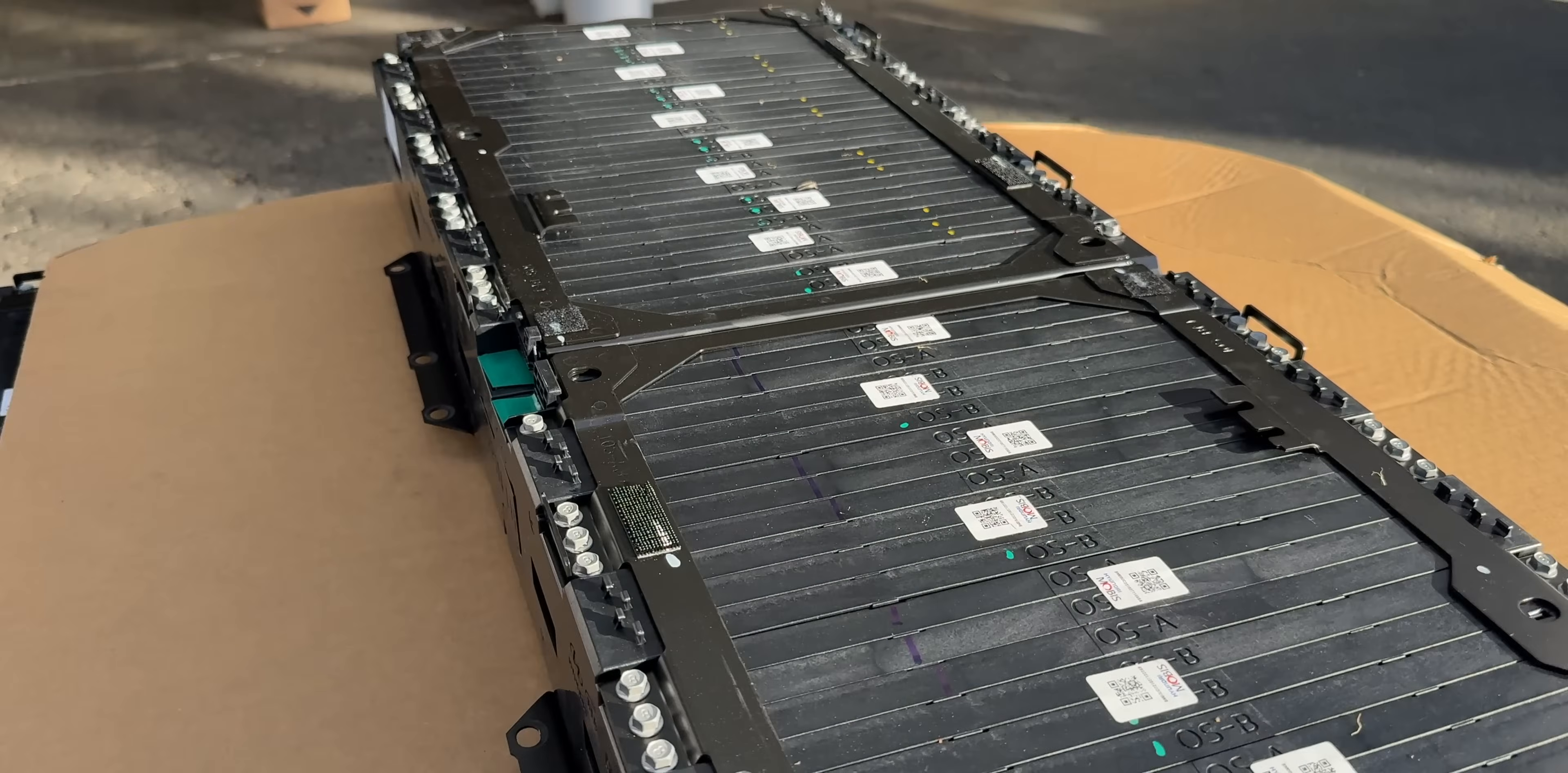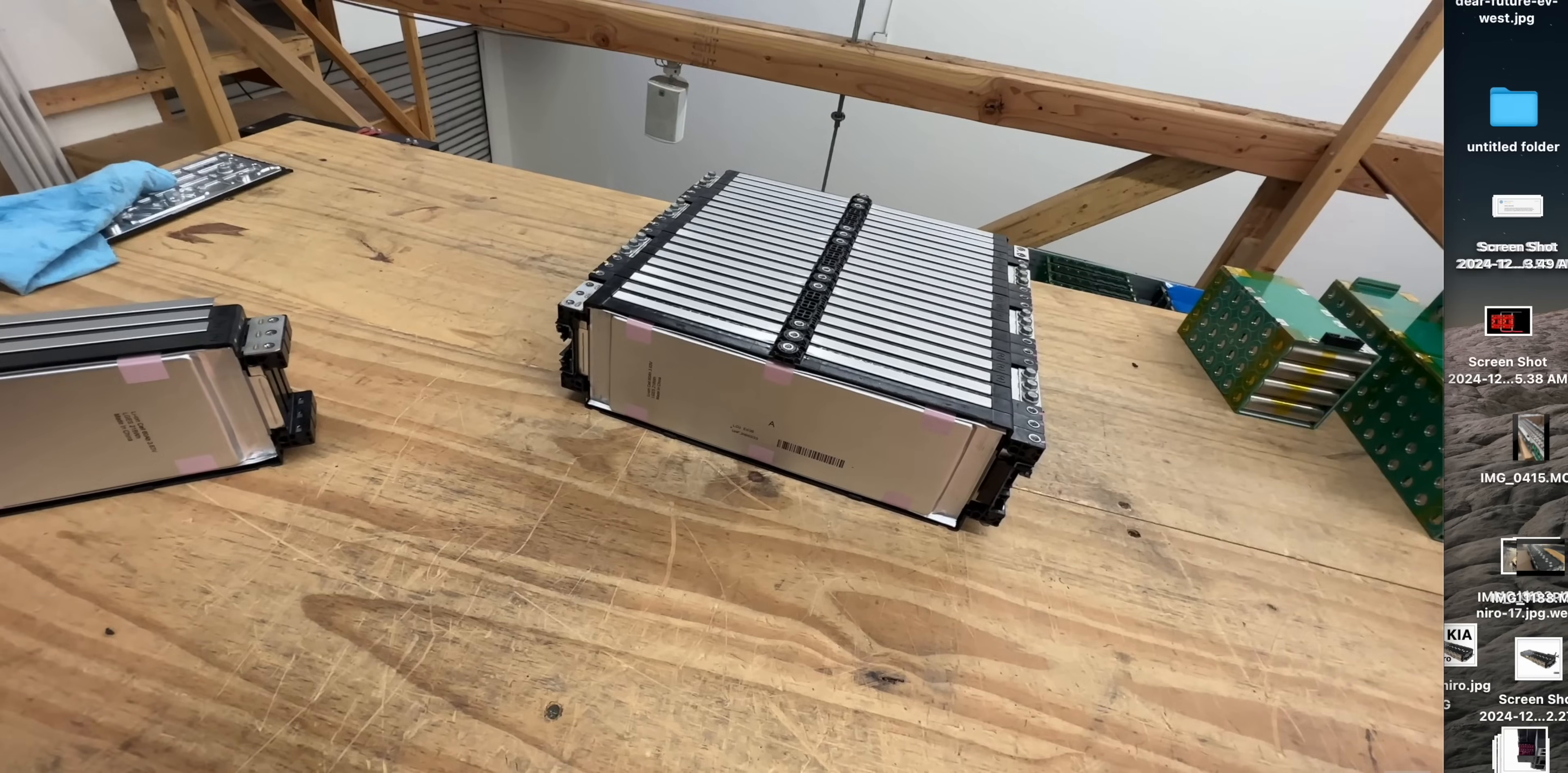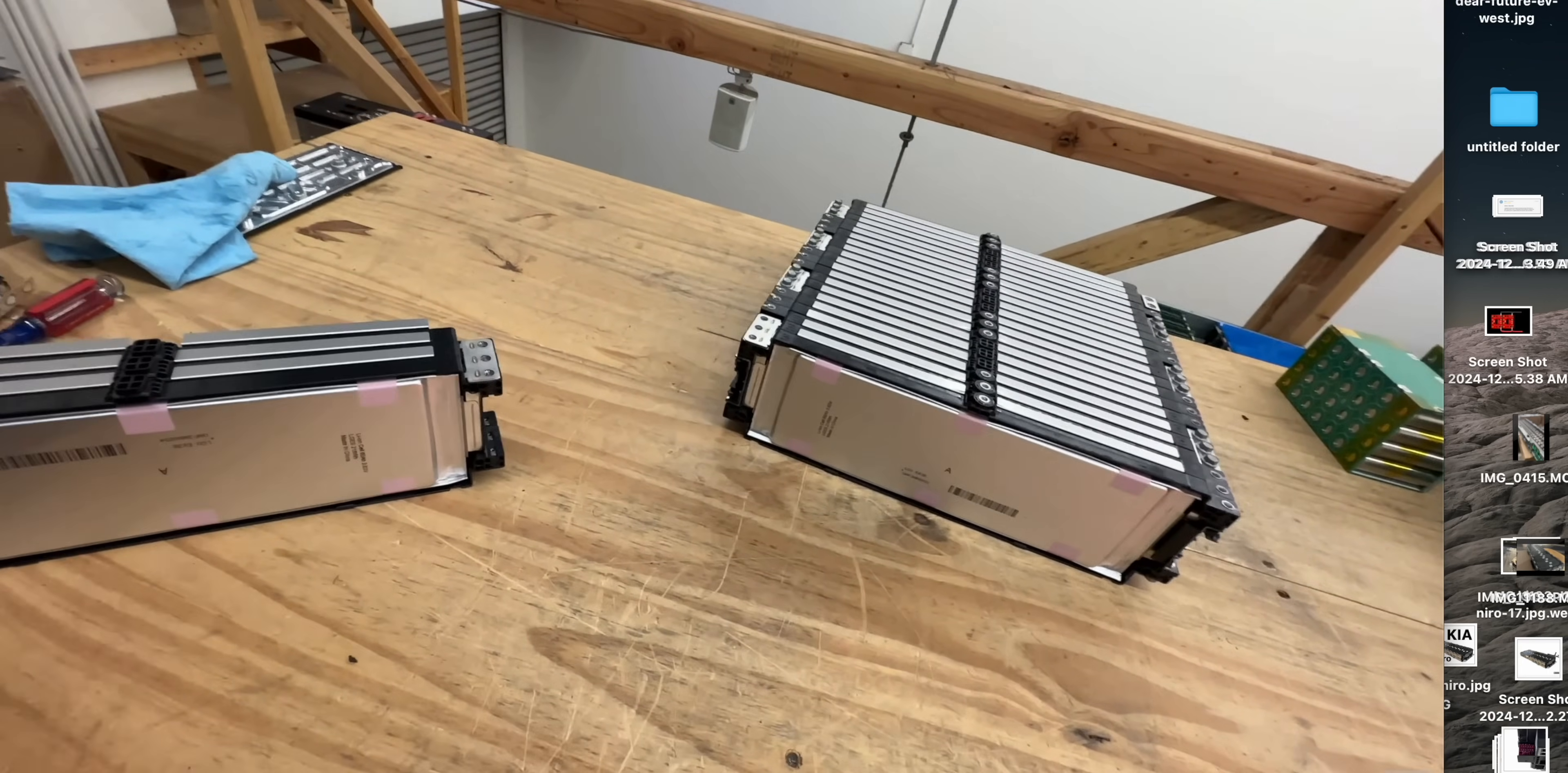The data sheet says those are 2C. The cool thing about EV batteries usually was that they could push a lot of power. These ones are kind of wimpy. They only 2C.